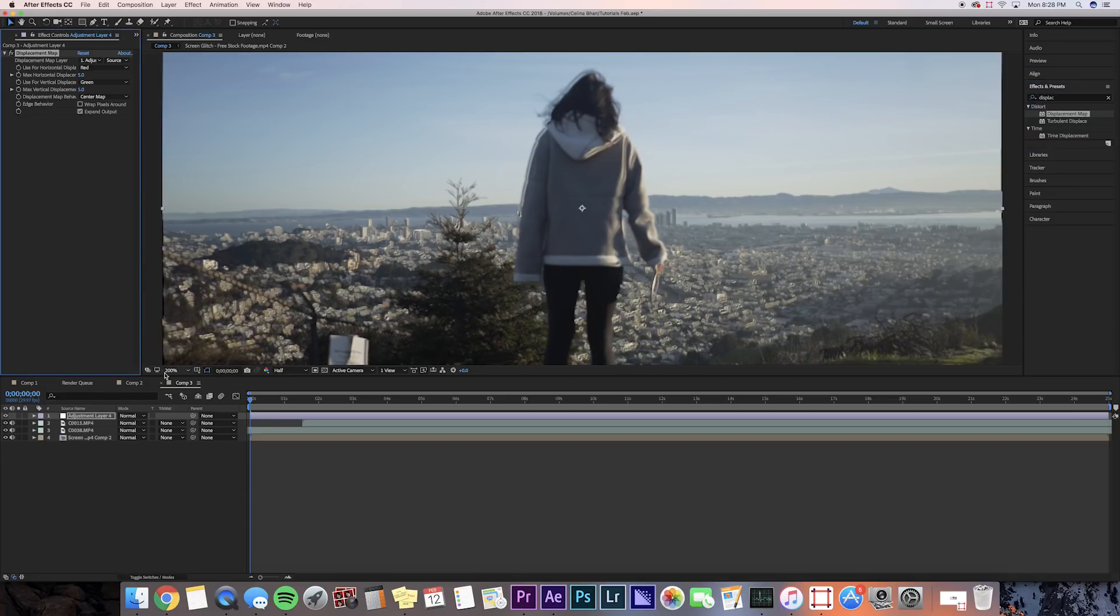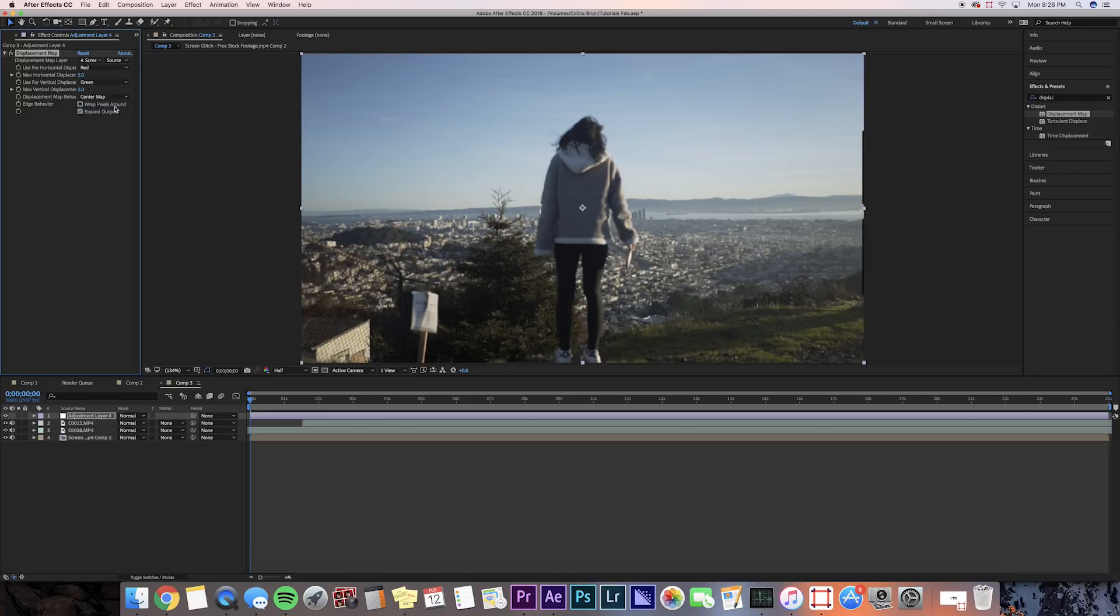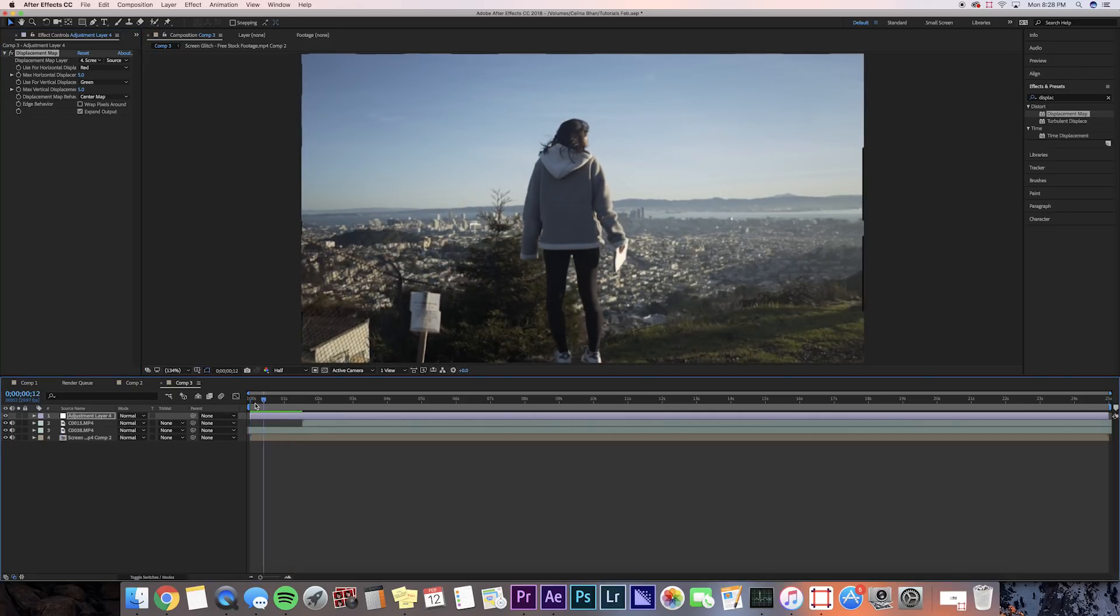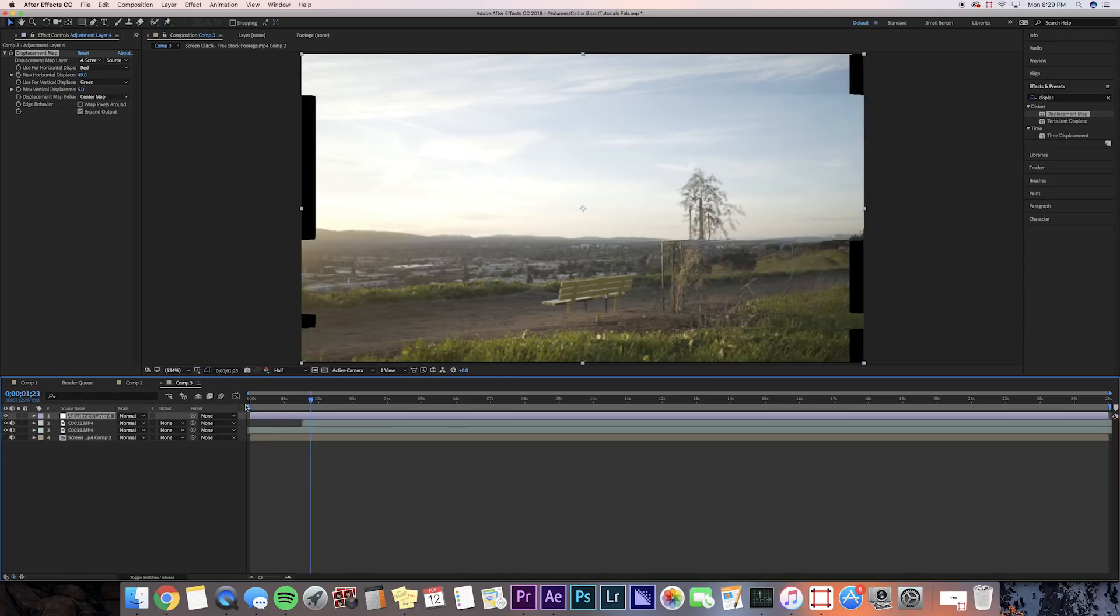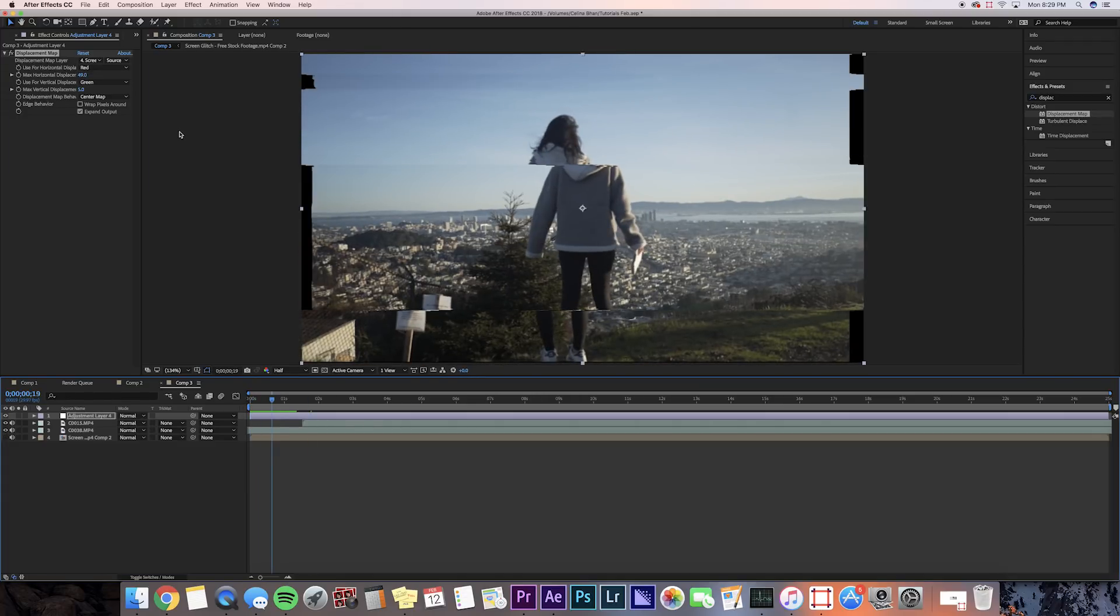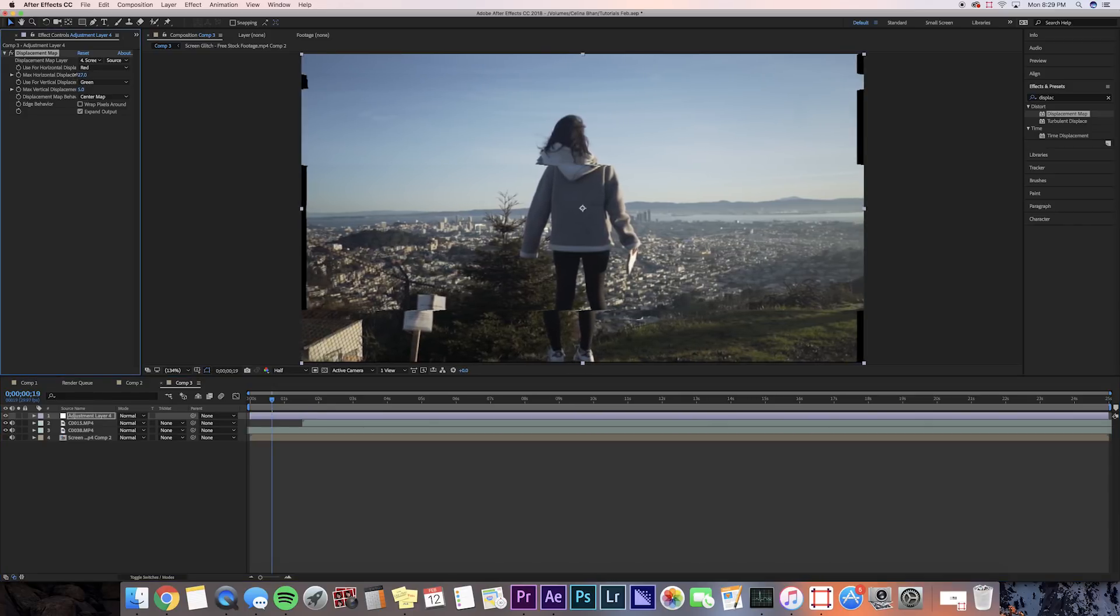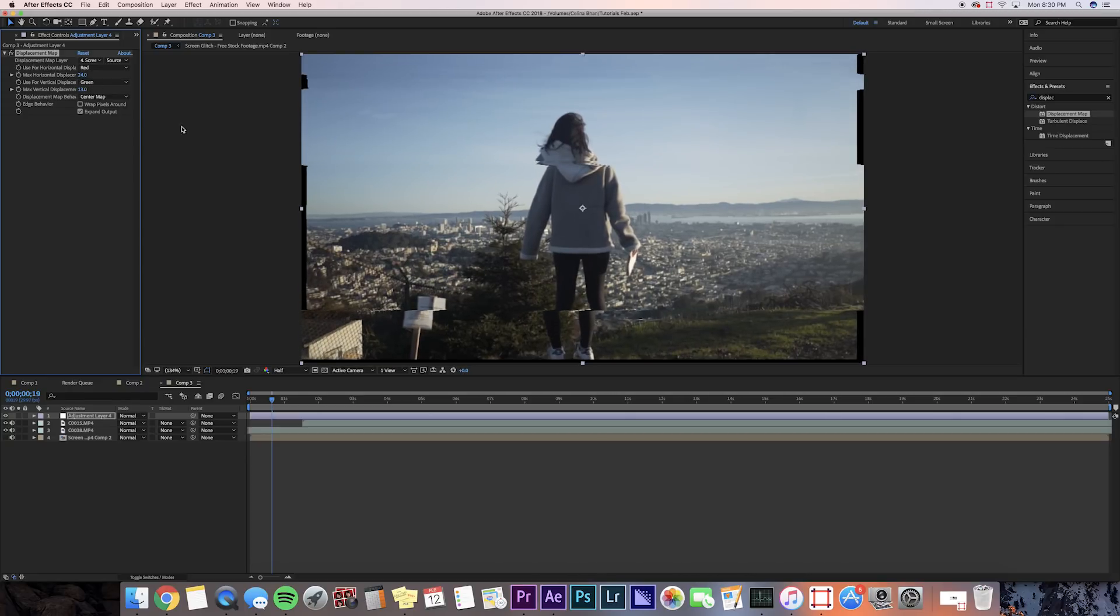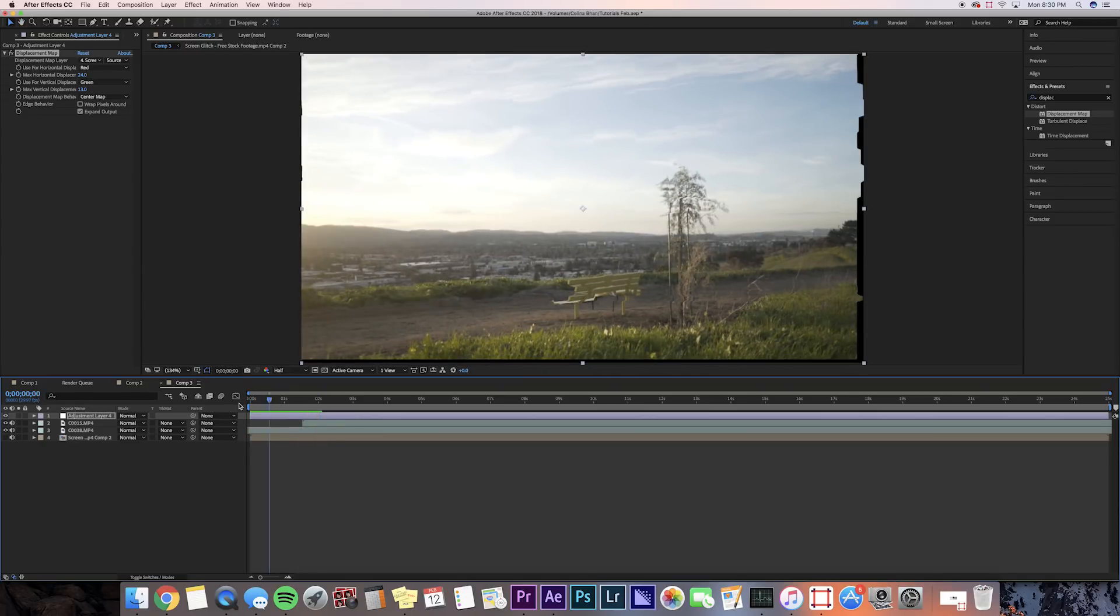Now we're going to change the Displacement Map layer to our screen glitch footage. Now, if we watch it back, it has that glitch effect. You can adjust the Max Horizontal Displacement and the Vertical Horizontal Displacement, so you can get a cooler-looking effect. So the larger your displacement, the bigger the effect is going to be. I'm going to keep it at around 25 for Horizontal, and then for Vertical, we're not going to go too crazy with this. We'll go with like 10. So now we can see a sort of glitch happening right here.